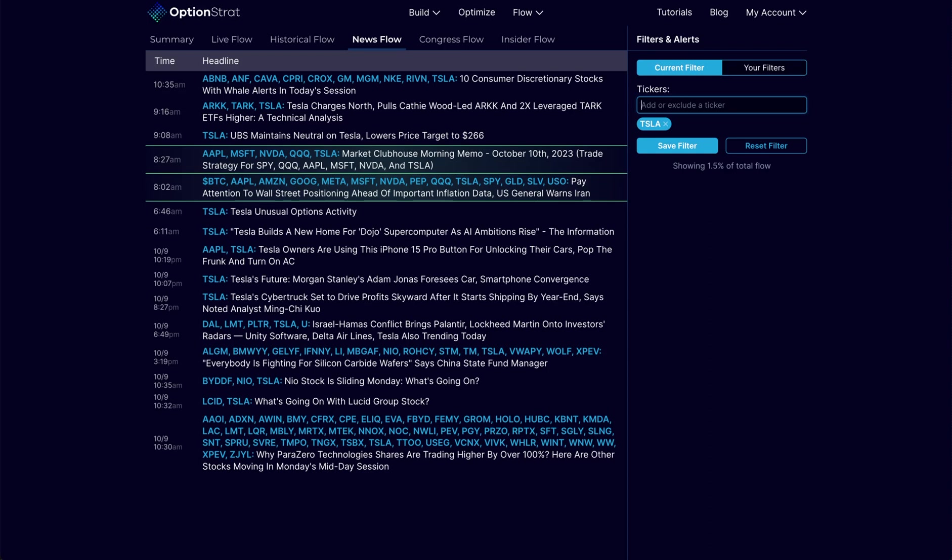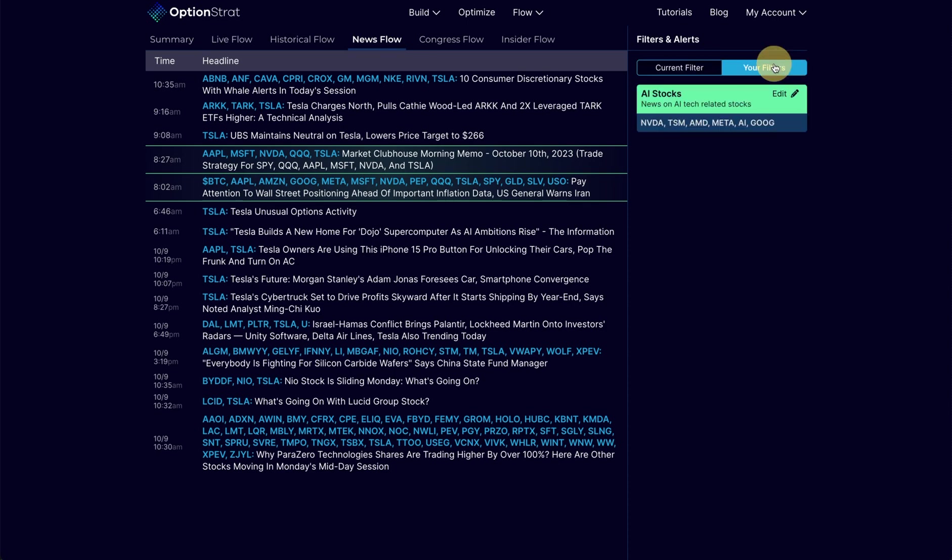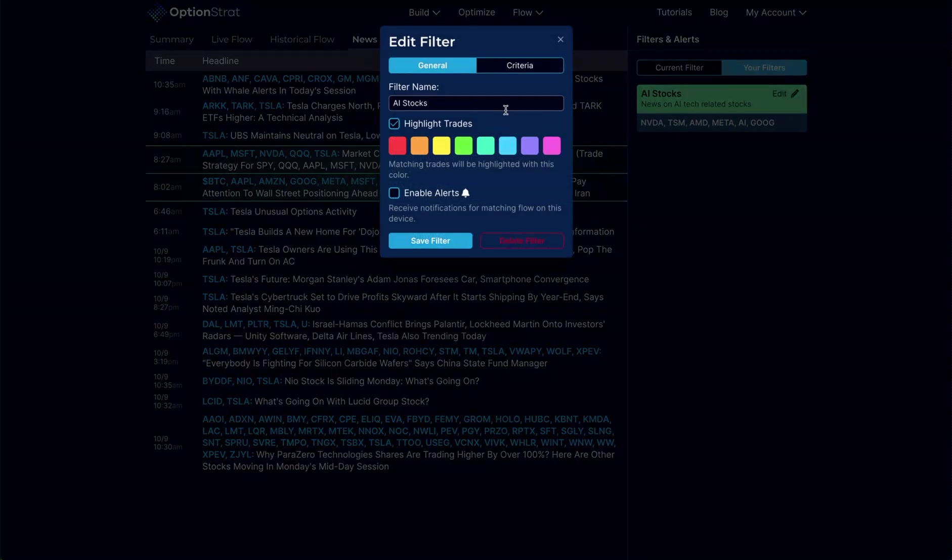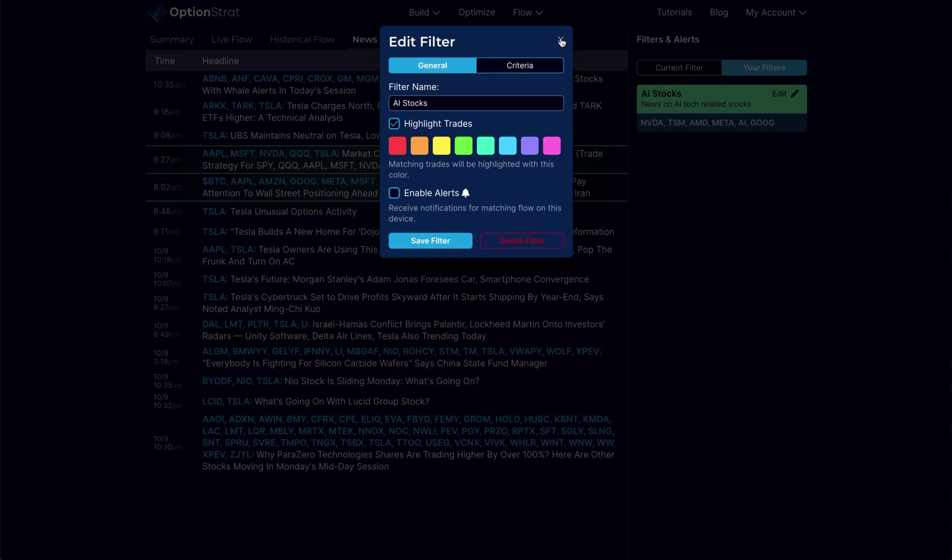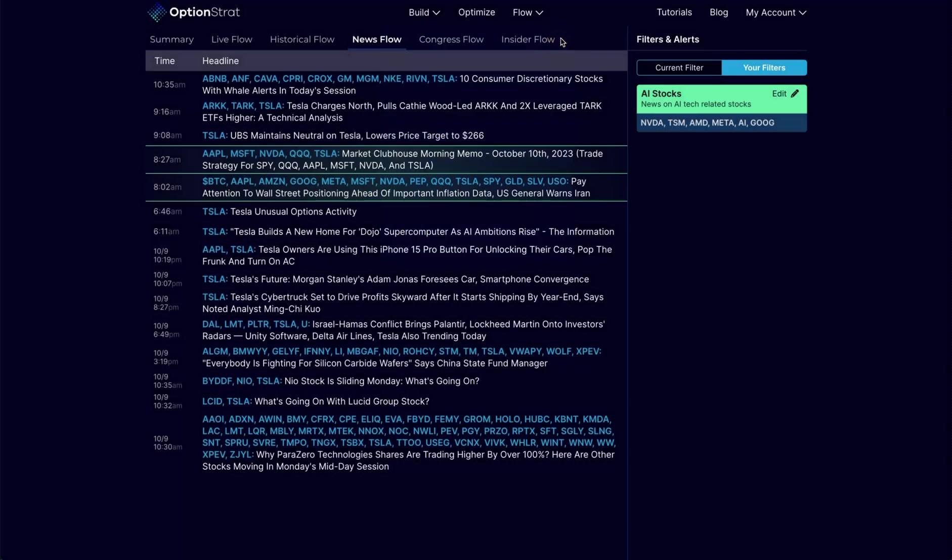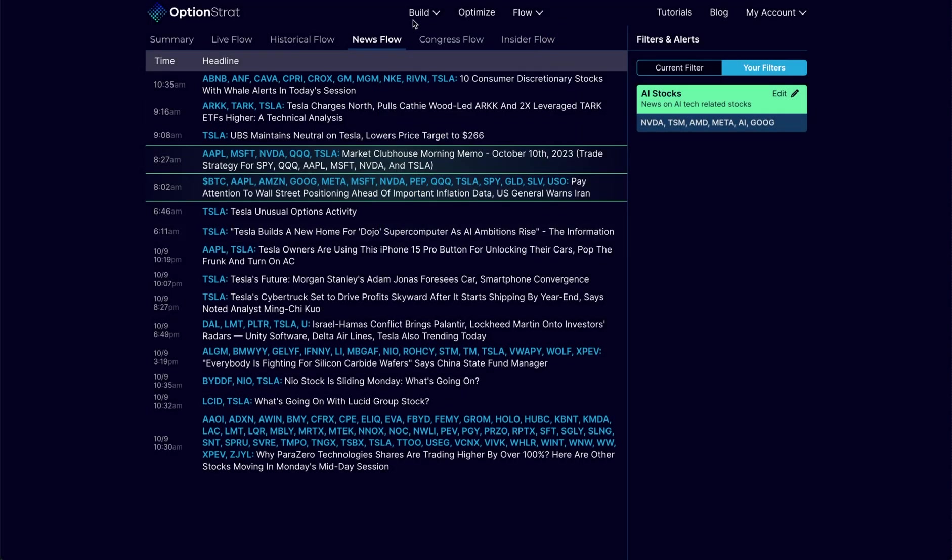I can also choose to get alerts. I can set up filters for this, and under the filters I can enable alerts. Those alerts will come to me via the desktop or mobile push notification if I'm running the app. So great to be able to get alerts on things that I want to keep track of.